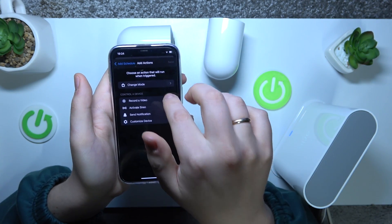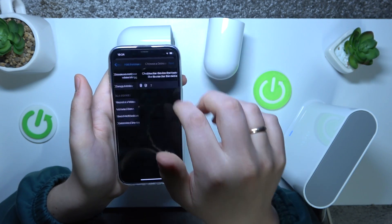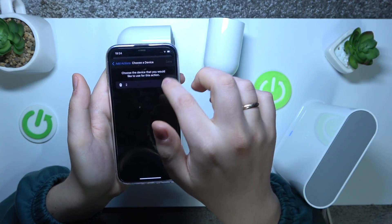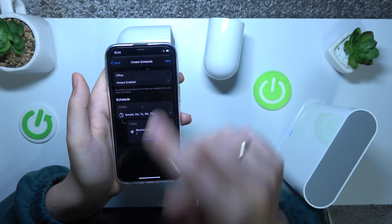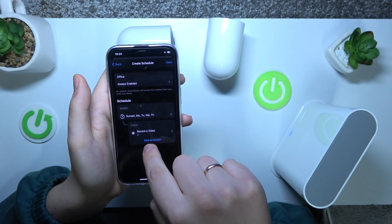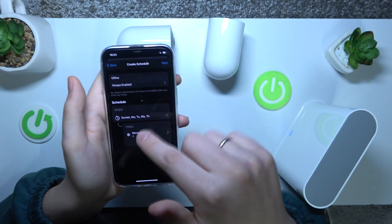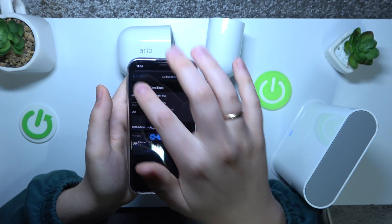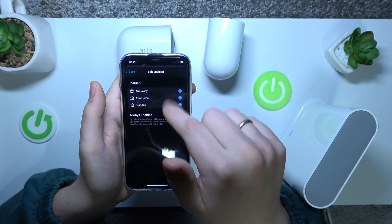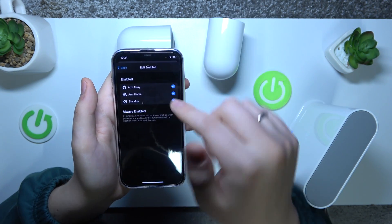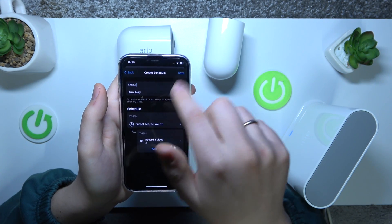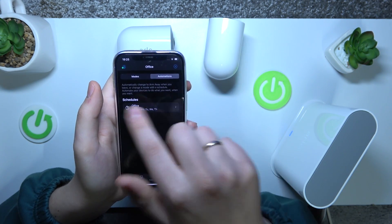Let's go with record video for example, then next. Here you select what camera you would like to set up this automation for. Check your schedule and add other actions here if necessary. You can change the schedule once again and select the modes for which this automation will always be enabled.